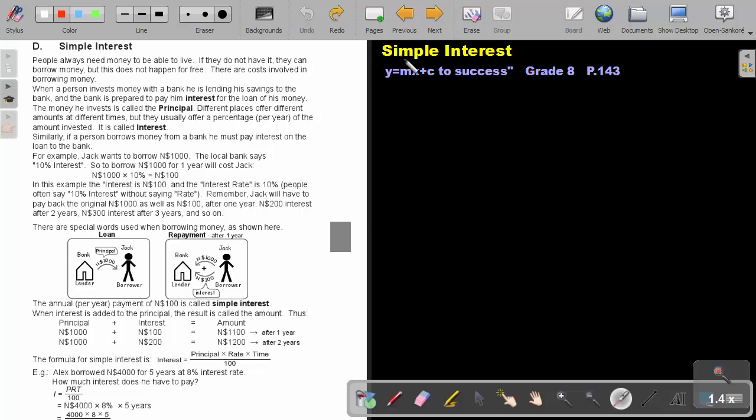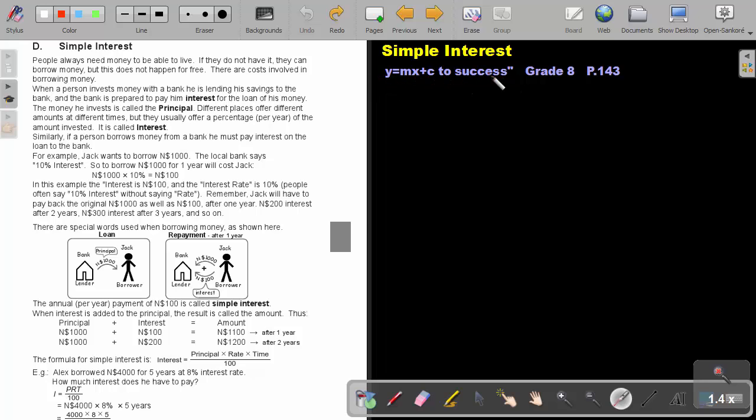Part 12. Simple Interest. You will find this on page 143 in the Namibia Mathematics Grade 8 textbook, Y equals MX plus C to success.